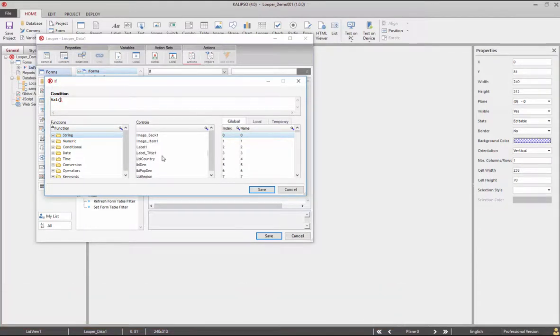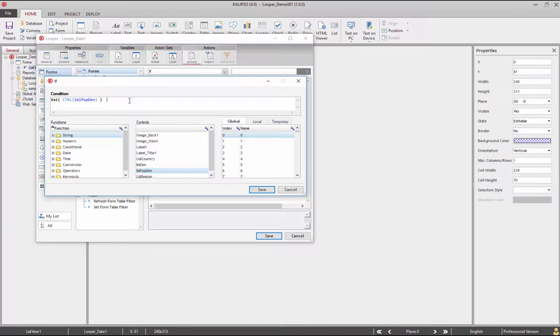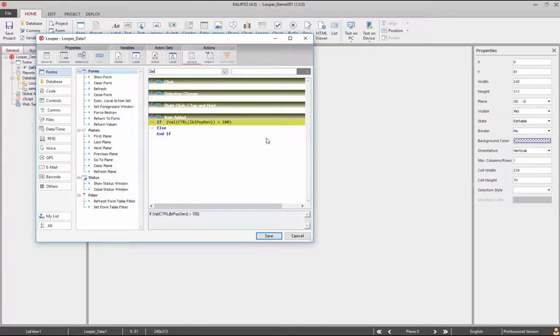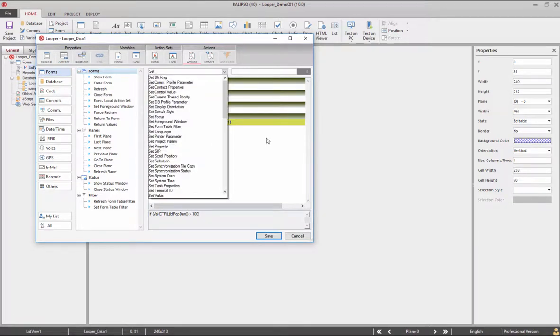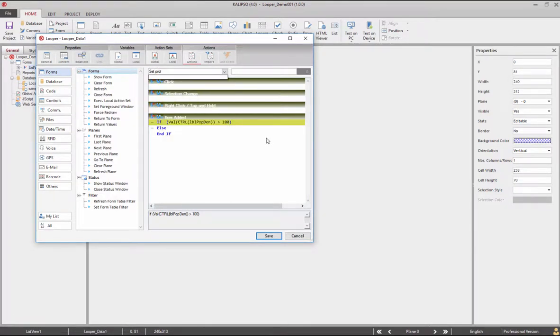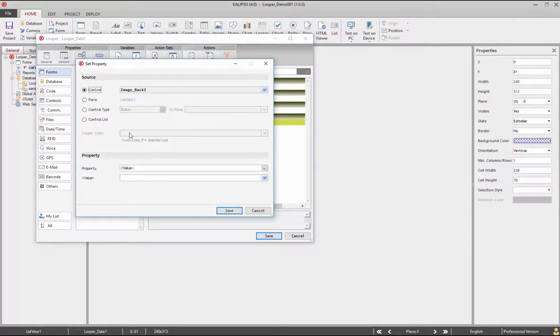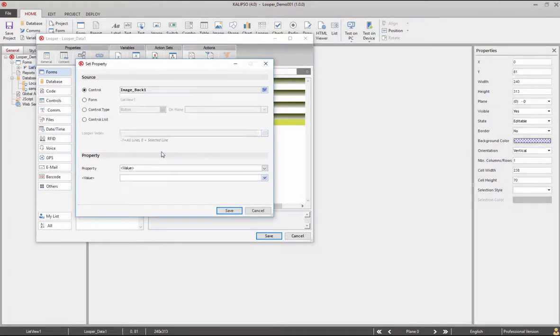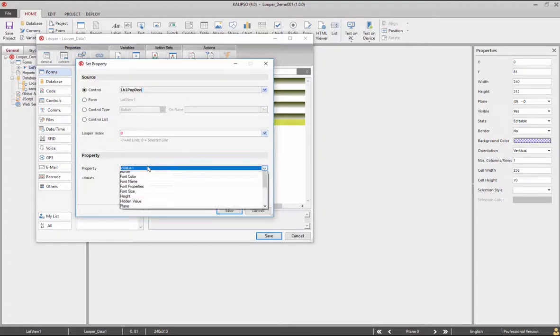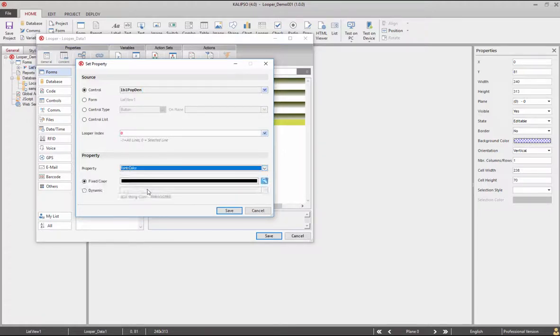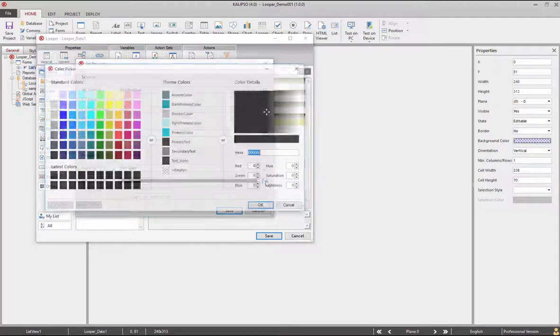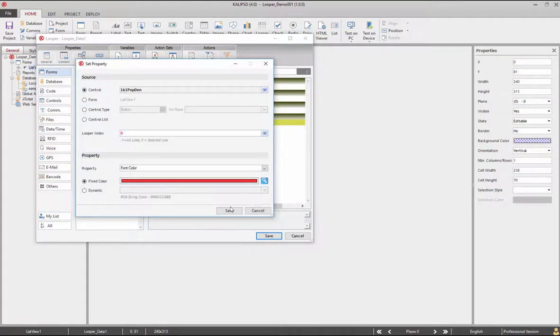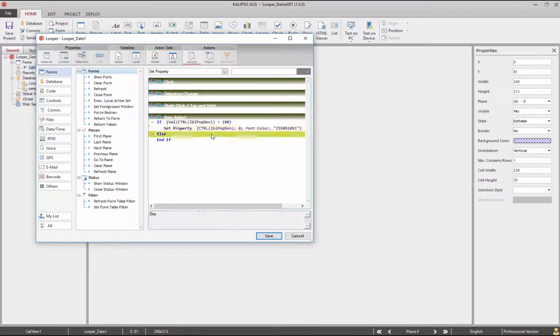If the value present in LBL pop them is greater than 100, search for the set property action and set the color property of LBL pop them to red. Choose the label control and choose the property font color. Select the color red and delete the else statement.